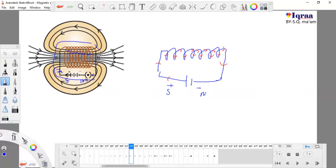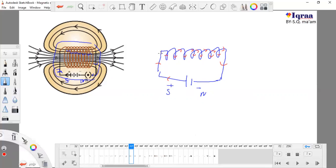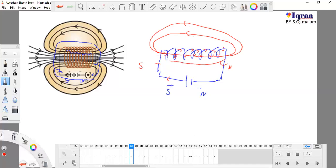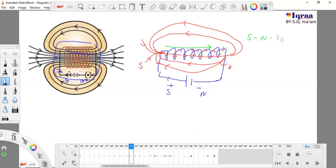It also develops magnetic field lines. Since this is the south pole and this is the north pole, magnetic field lines are developed. While going from south to north they take the inside path, and while going from north to south they take the outside path.